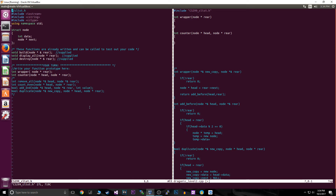It can be kind of confusing, especially when we get into our functions. With recursion, you need stopping conditions. You can't use rear equals rear as a stopping condition because you're technically always pointing at yourself, and rear is always changing — the alias is always changing — so it would not work.